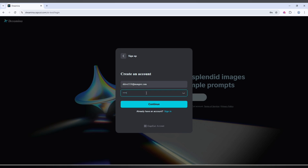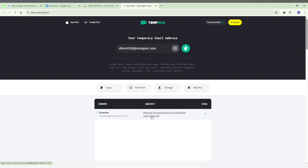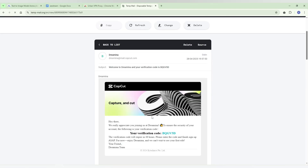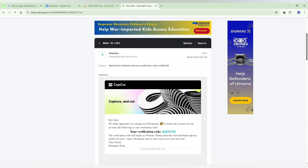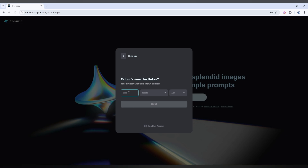Click the Continue button and it will send a confirmation email. Check your email, copy the confirmation code, and paste it in. Then you'll need to enter some basic details — you can use fake details, you don't have to enter valid information.